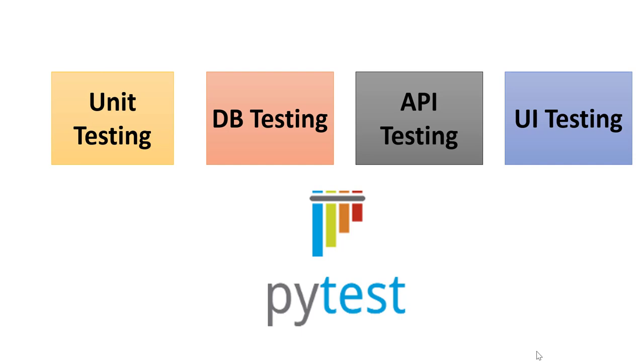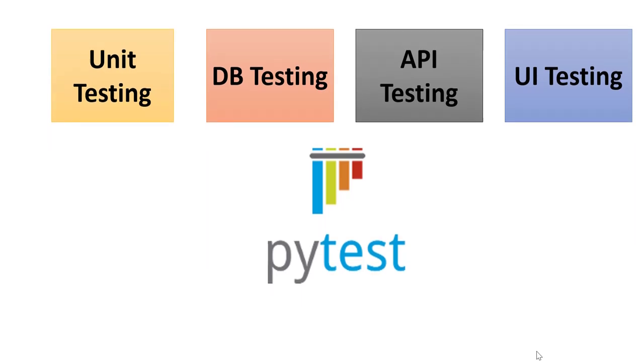In PyTest we can write testing code for unit testing, database testing, API testing, and UI testing as well.